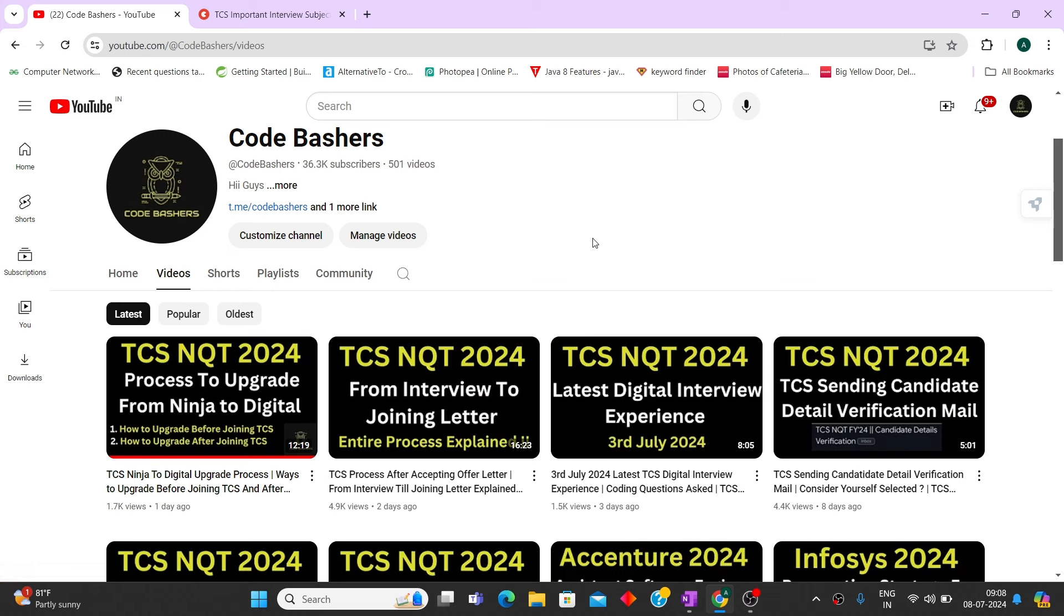So if you found this video informative you can hit that like button and do hit that subscribe button because more such videos will be posted in future. And if you want to book mock interviews or want to buy the important interview subject notes, then all the links you can find in the description box. So thank you for watching this video.